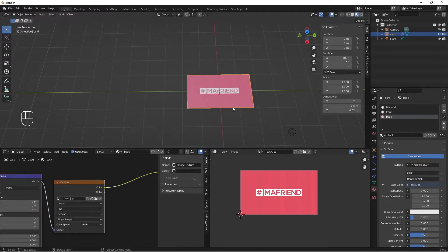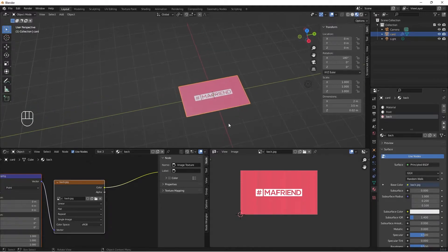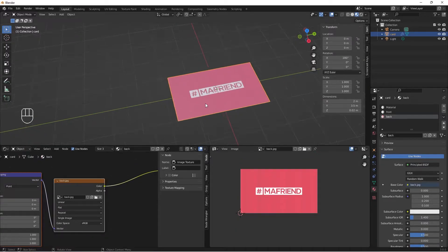Let's check if everything worked properly. I'll do R X then rotate — this is our front and this is our back. Our card is ready and we've applied our materials successfully.